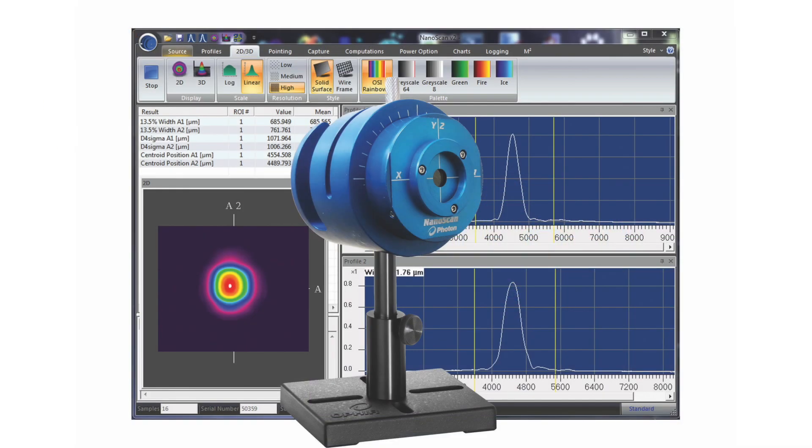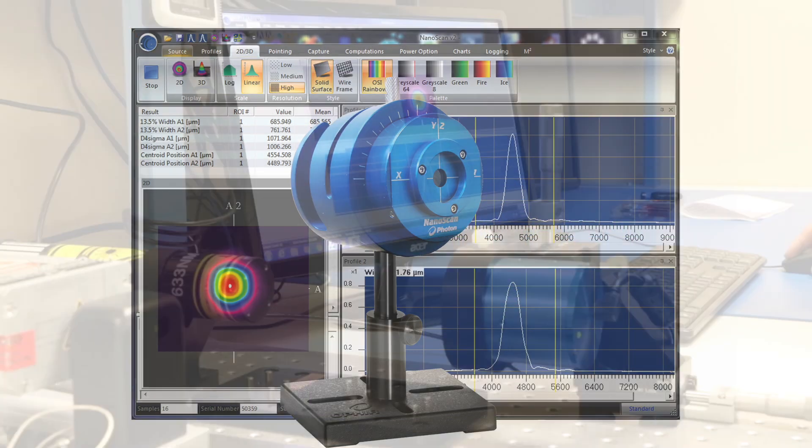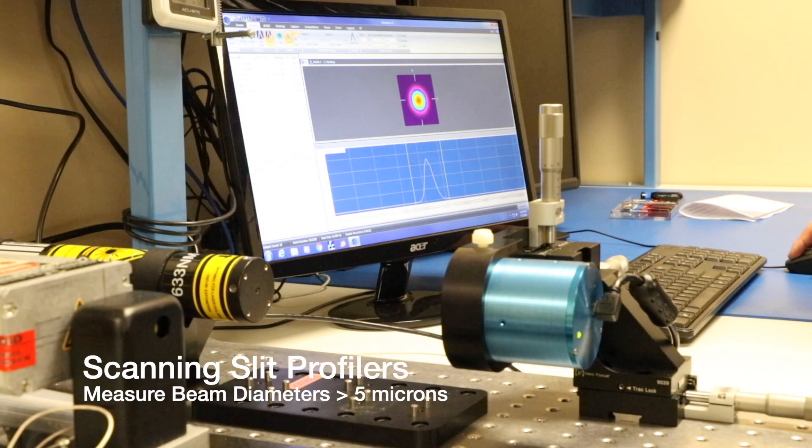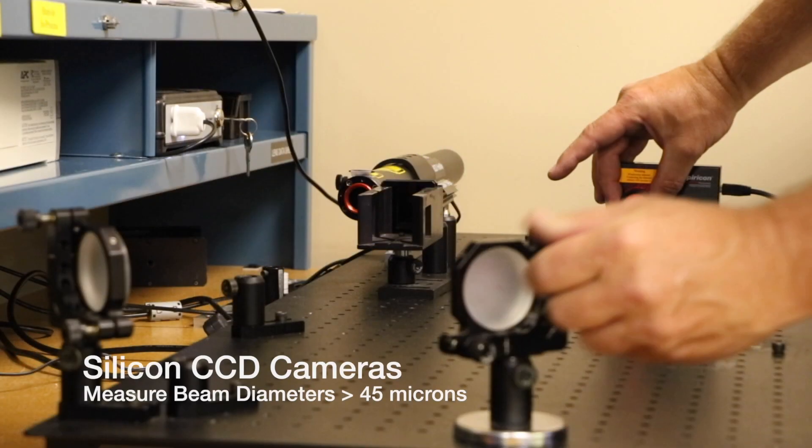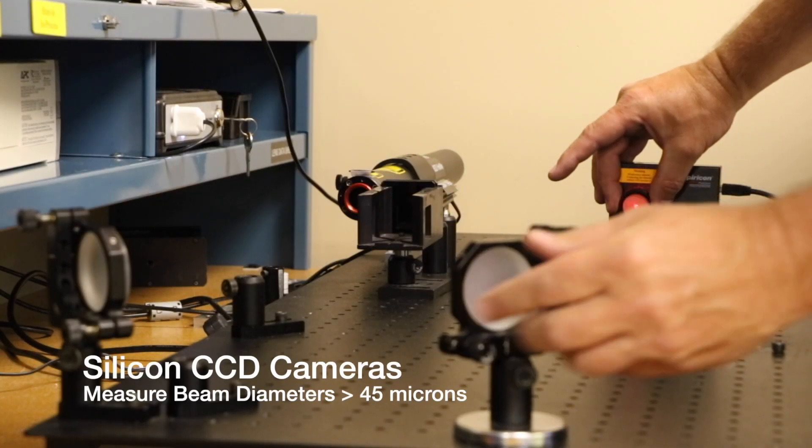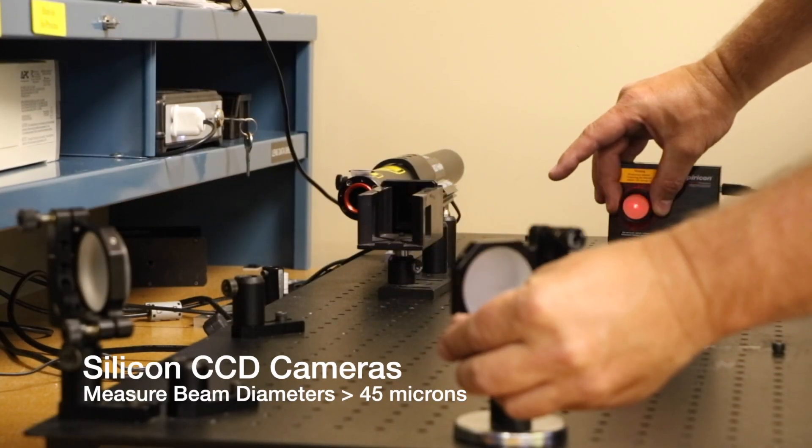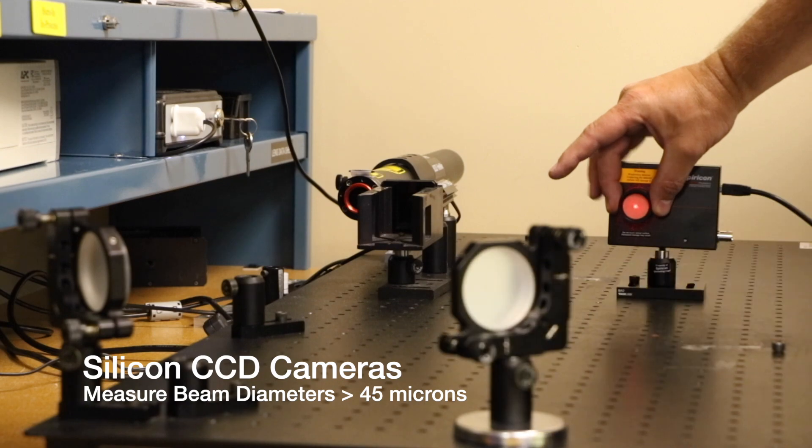Scanning slit profilers can make very accurate measurements of beam diameters as small as 5 microns, while cameras are limited to beams greater than 45 microns.